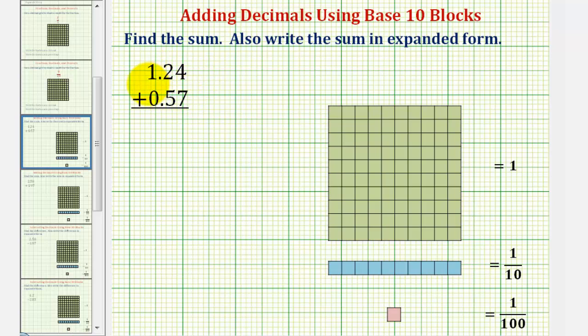We want to find the sum of 1 and 24 hundredths and 57 hundredths using base 10 blocks and also write the sum in expanded form.